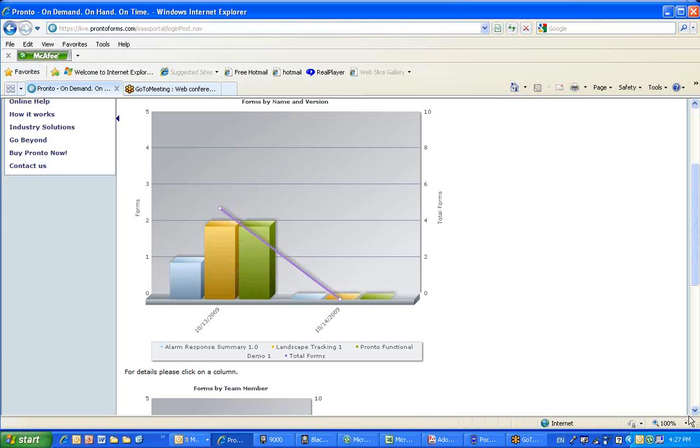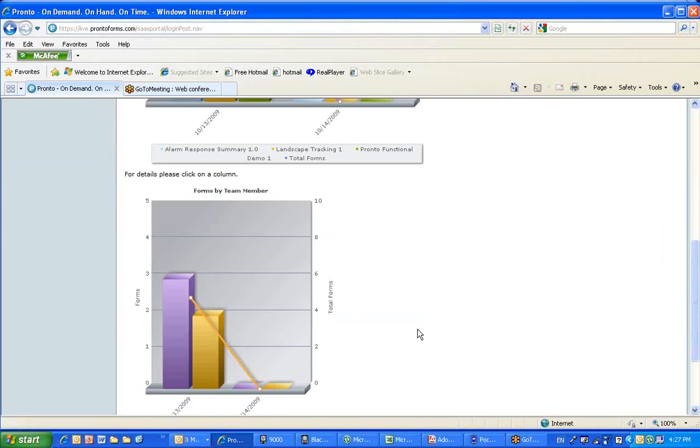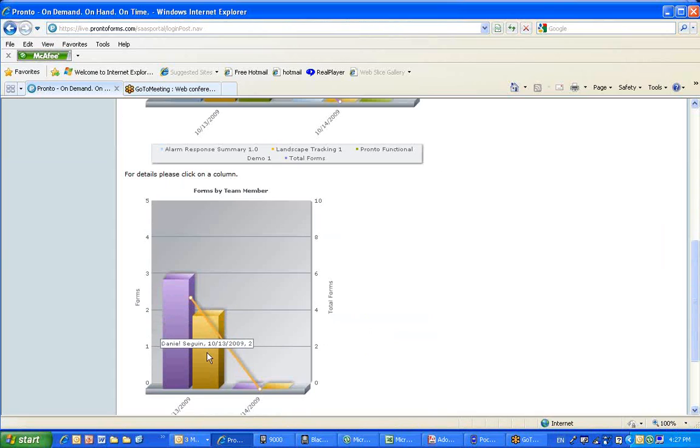And then below you will see the various users. So in this particular case, one user had filled three and the other user has filled two.